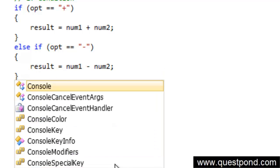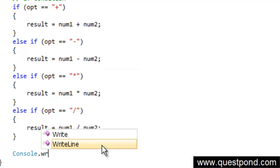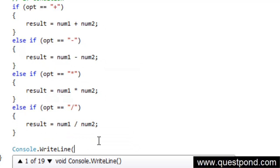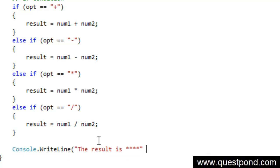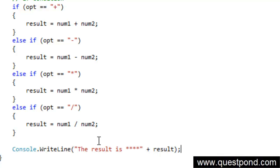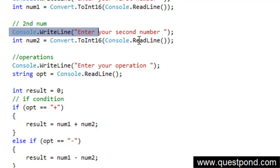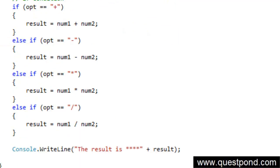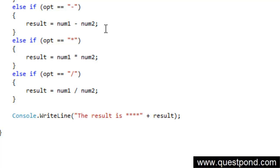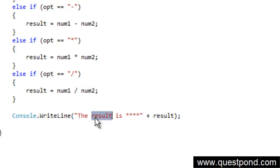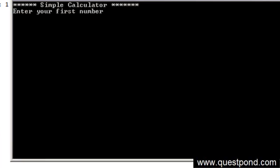And finally we will display the results here. We will say console.WriteLine the result is. I will just put some nice star here again, just to make it good. Result is result. We will concatenate the value of result with the text here. So we first took the first number input, the second number input, the operations, and depending on the operations we are actually going and adding, subtracting, multiplying, or dividing. And then finally we are displaying the result at the end of the application. Now let me just do a control F5 here.